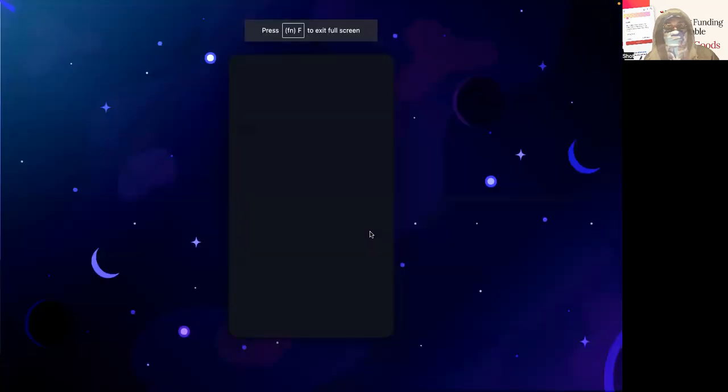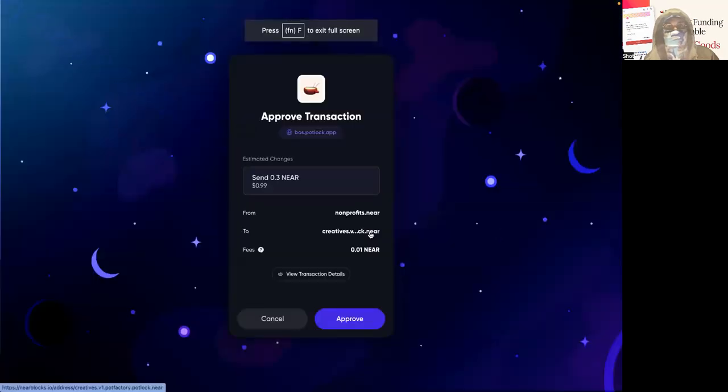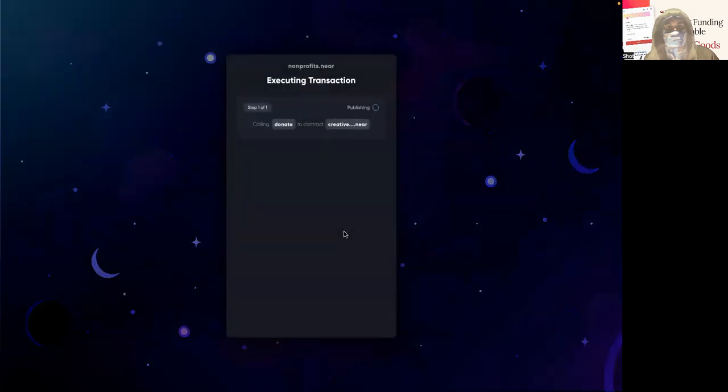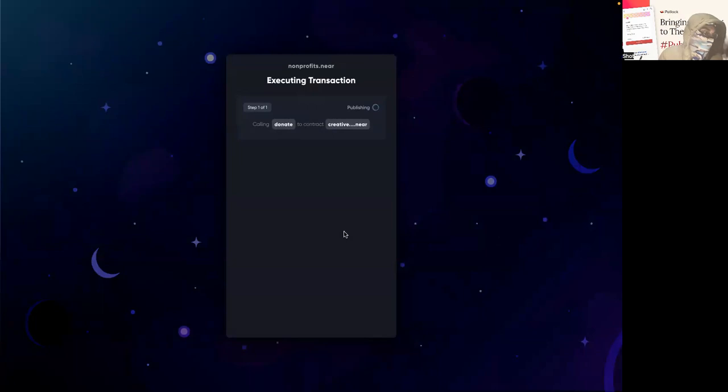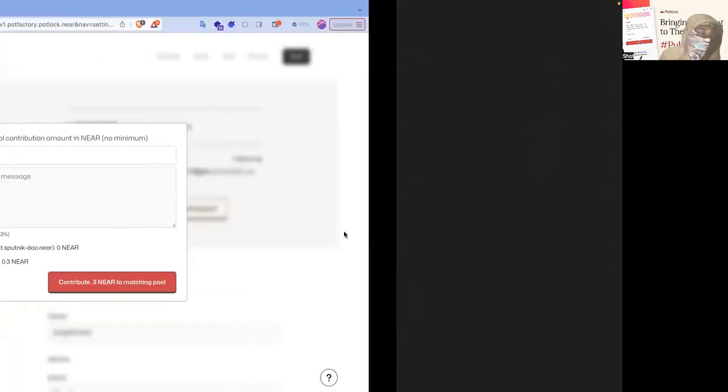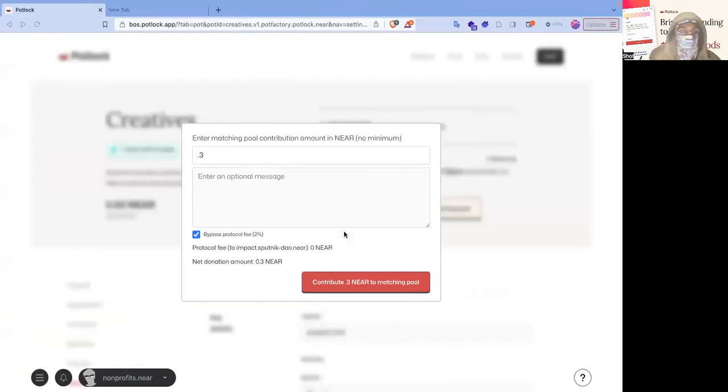I'm going to confirm it right here. And then it's going to trigger the transaction. And it's going to take a second. And I'm actually, I think I already got a notification again.